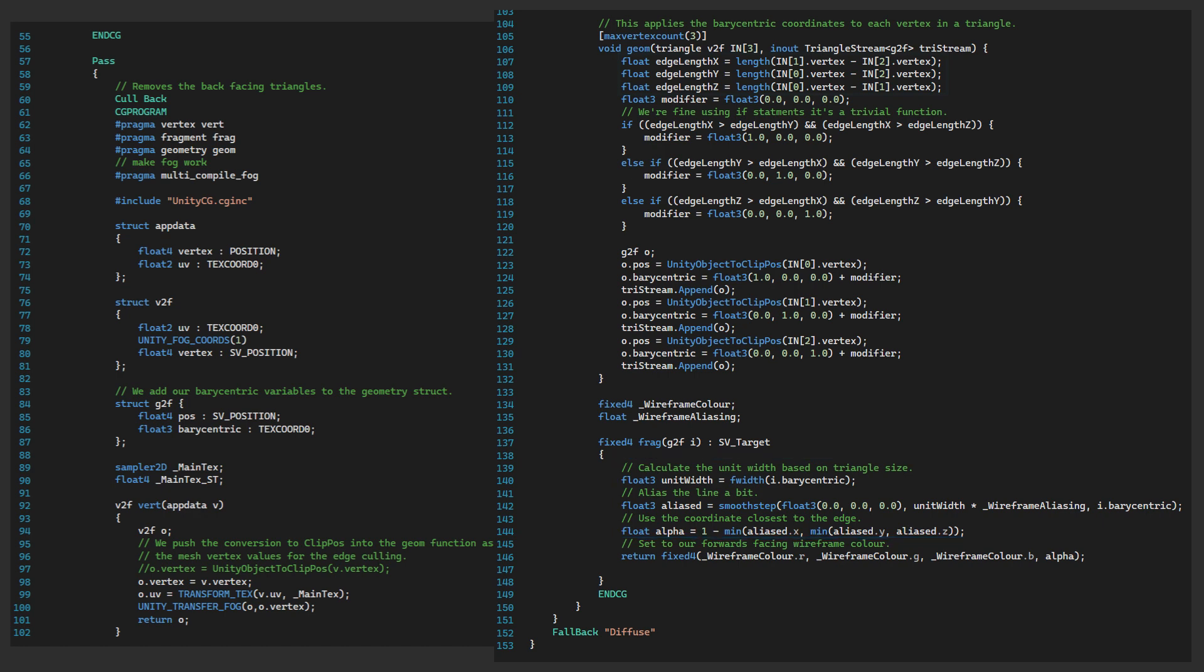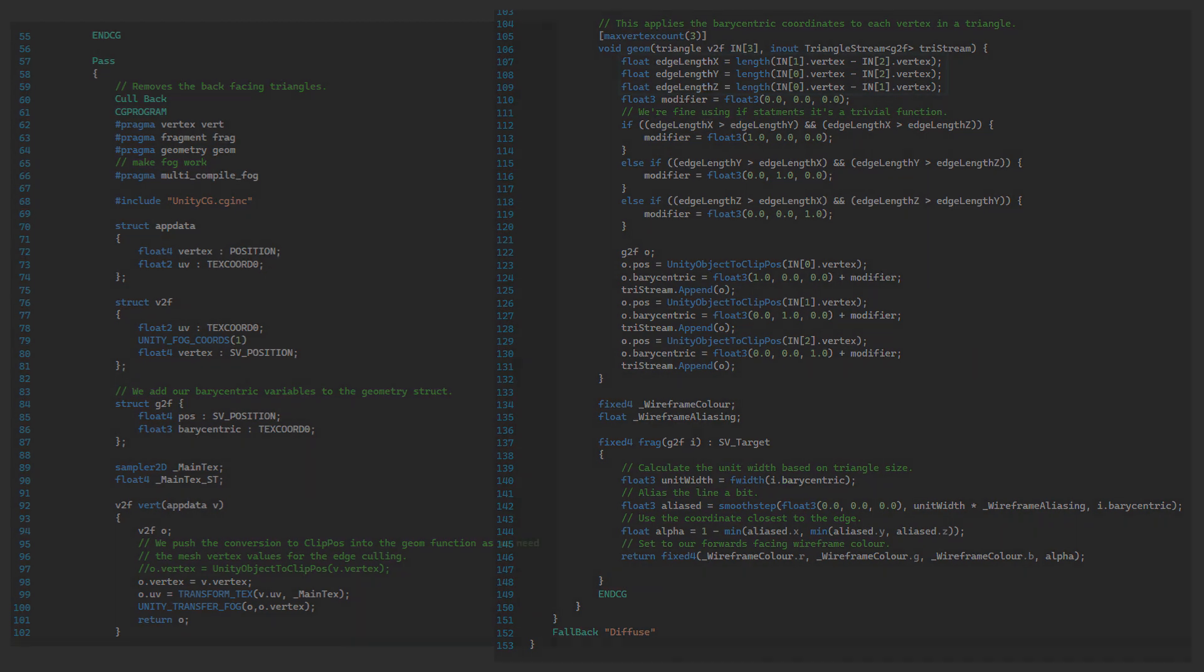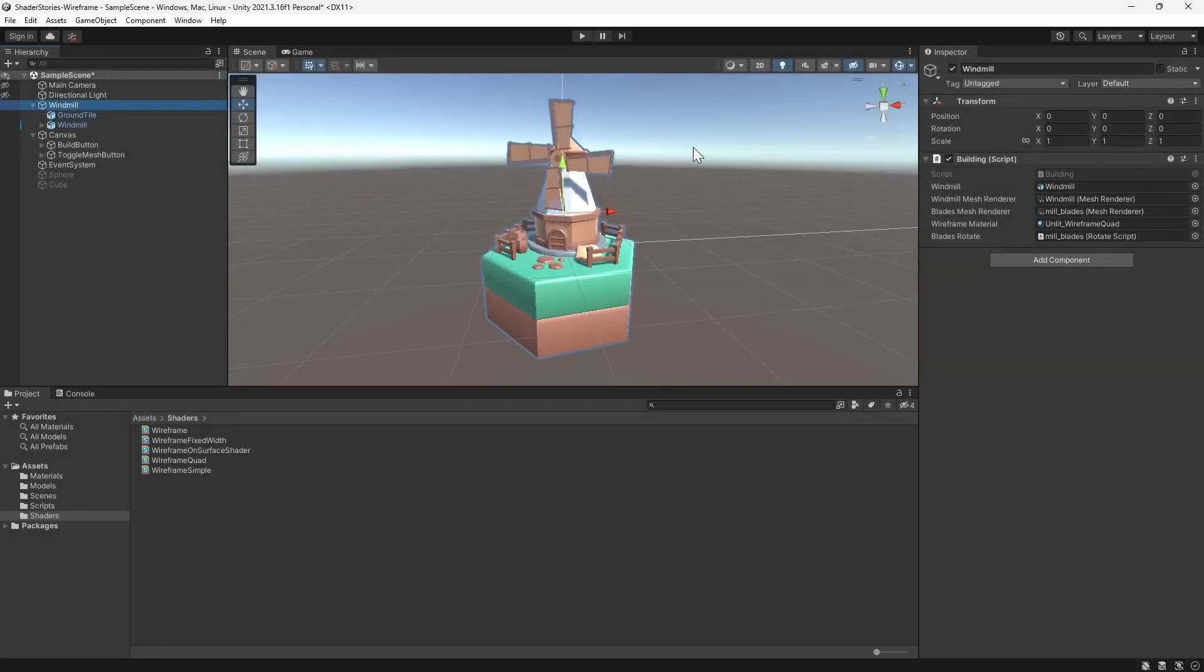As we're blending this pass into the first one, anything with alpha equals zero will just retain the original model values. But where we're drawing the line, that'll show up. By setting the blending mode earlier, that ensured the aliasing on the line blends into the model's existing pass. Let's see this in action.